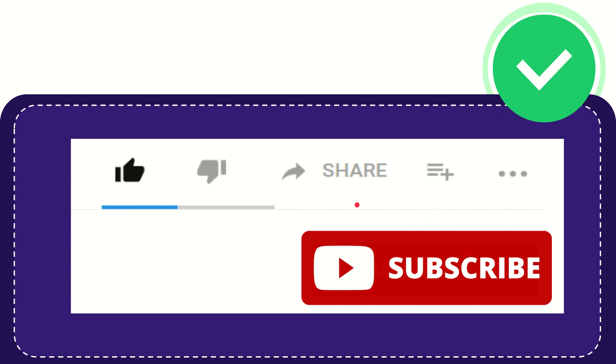Thank you so much for watching this video and see you again in another video. Bye bye, see you again.